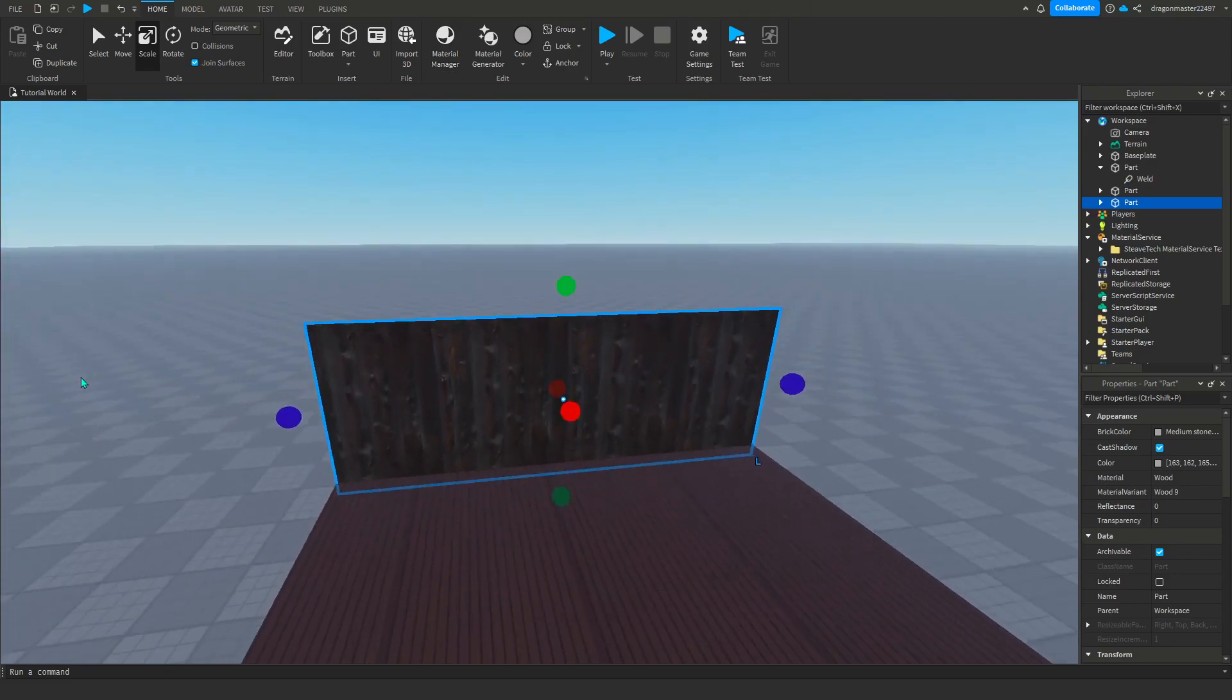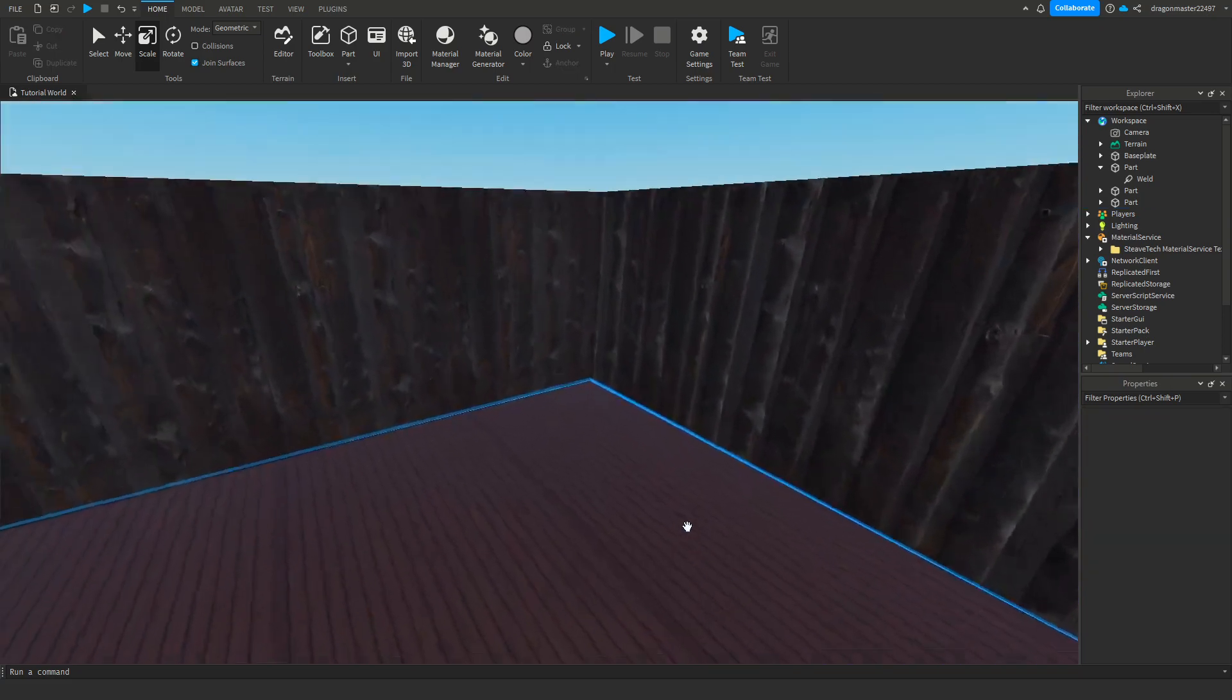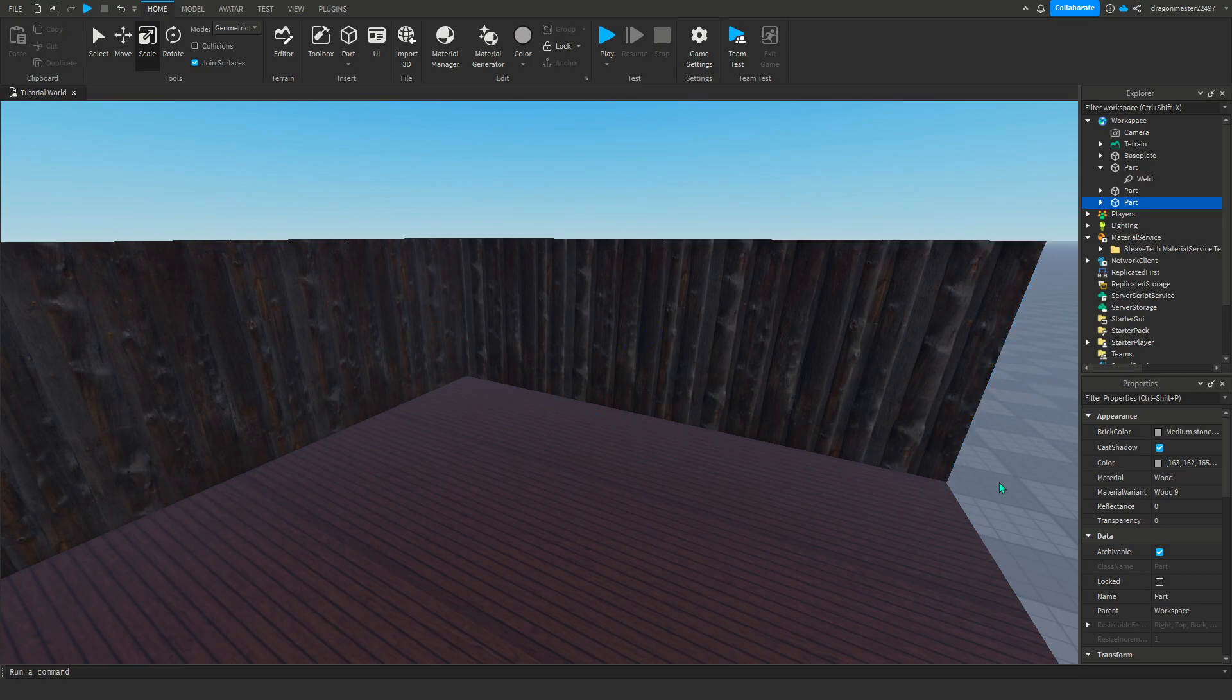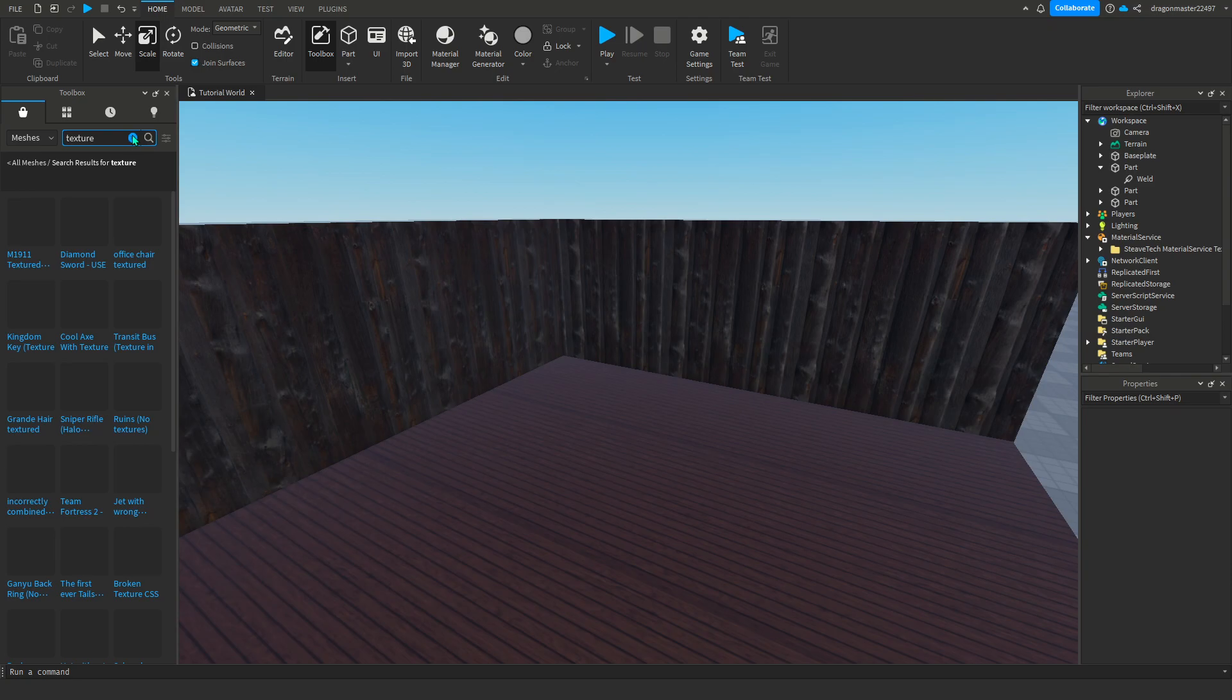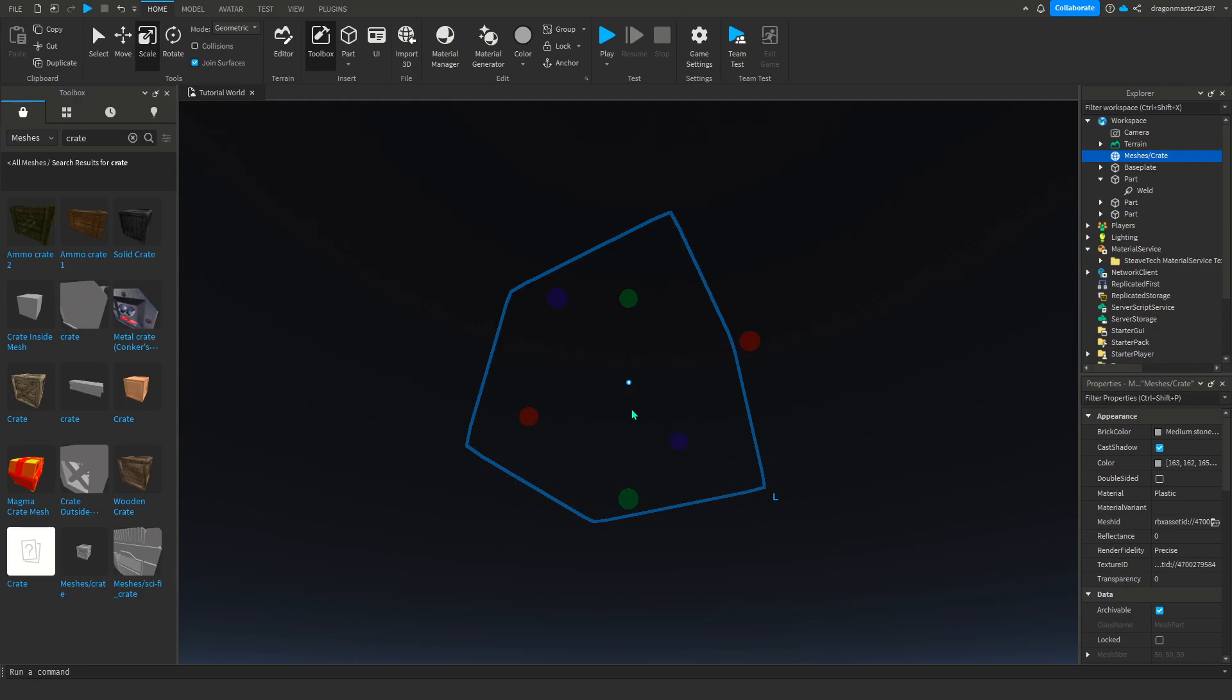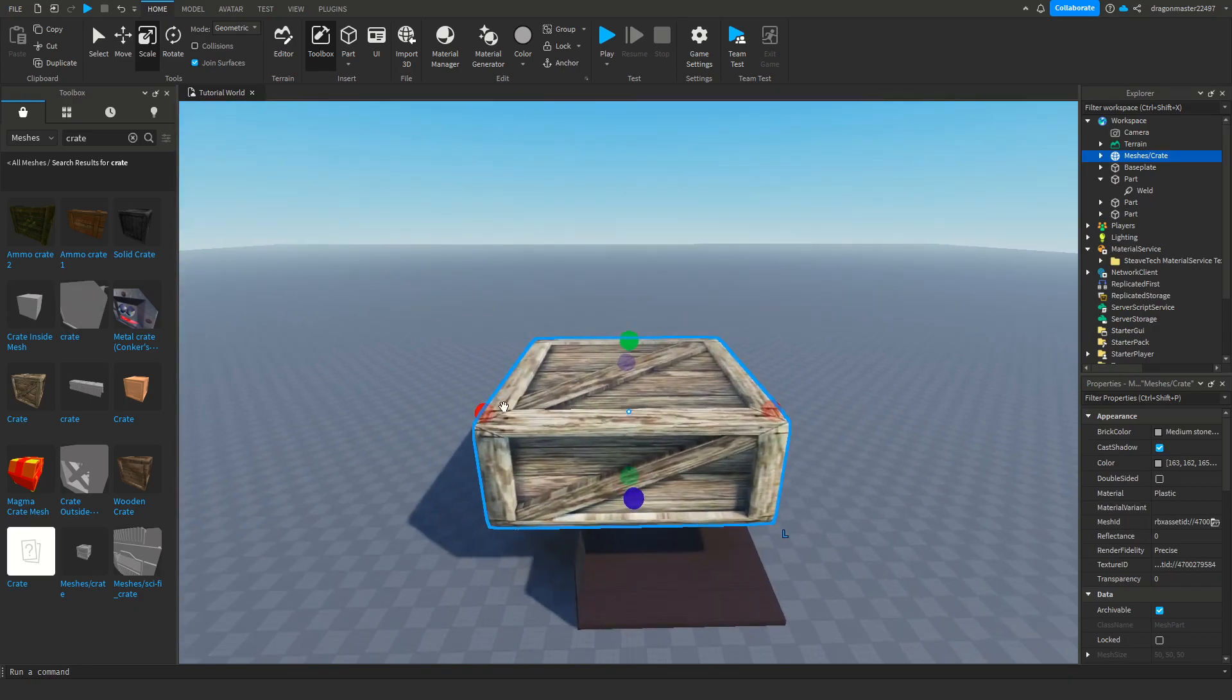I'll just make these two walls. I'm going to go into meshes and create. I like this crate but you see it's way too big.